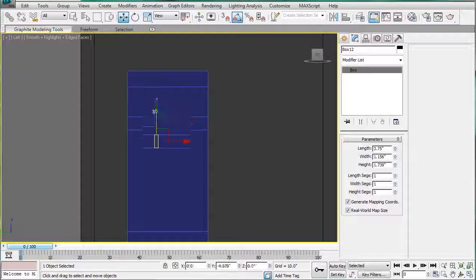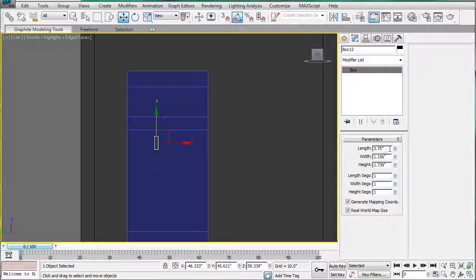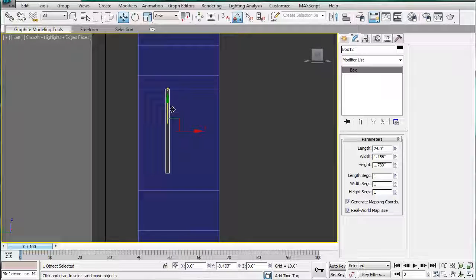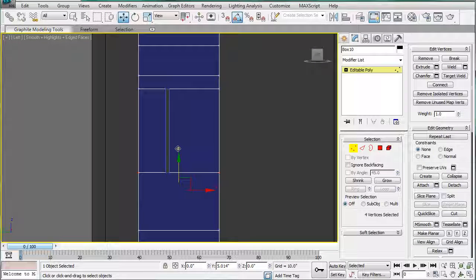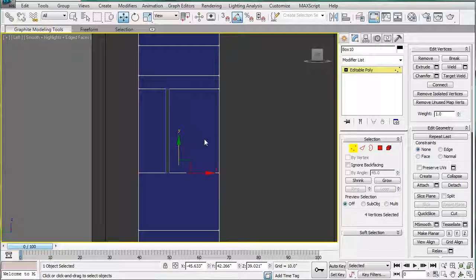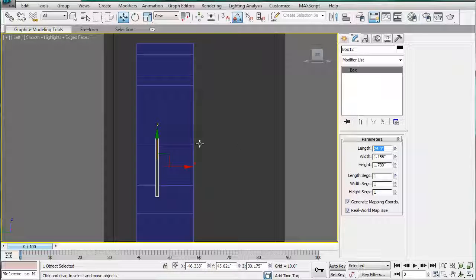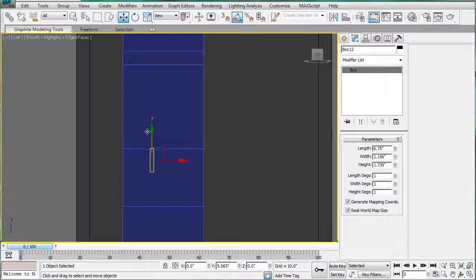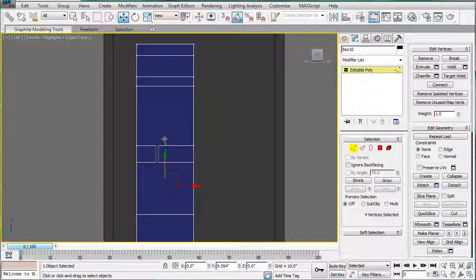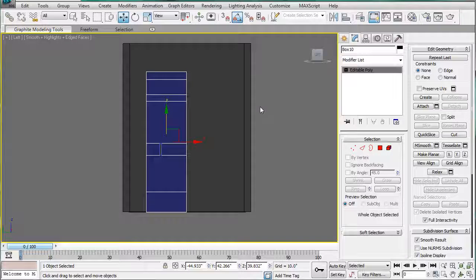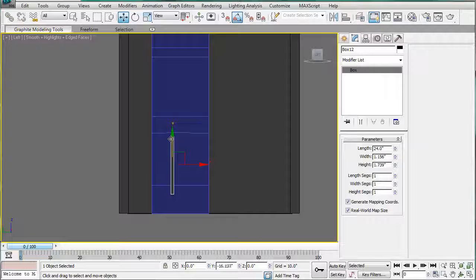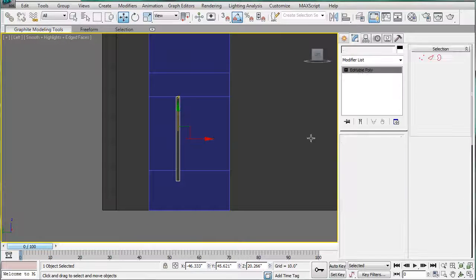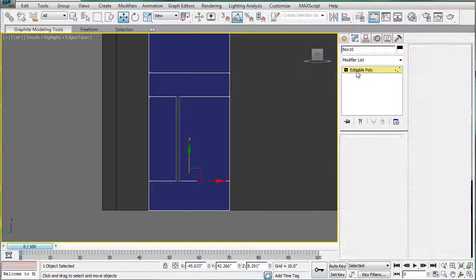The next gap is going to be 24 inches. Line it up, select these, and bring it up. Then we're going to have another 6.75 gap. Bring these where they're up. And we're going to have another 24 inch gap. What this is going to do is eventually make the designs in the door. Line these up.